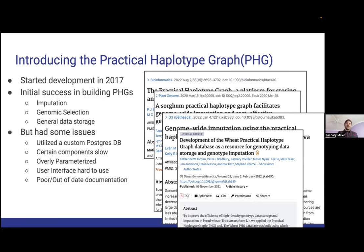The big problem was that as people tried this and got in the weeds, we realized there were a couple of key issues to fix. One was that we used a custom database schema to store SNPs and sequences that was bulky — changing things would mess up everybody's version. Certain pipeline routines were somewhat slow. It was overly parameterized: we tried to give users a lot of flexibility for different use cases, but it ended up confusing people because we gave them too much rope. The user interface was really hard to use and was being continually updated, but we weren't keeping the documentation up to date.